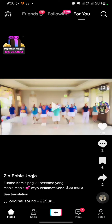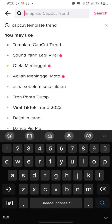Hello everyone, thank you for clicking this video. Today I will show you how to use a template in CapCut. If your CapCut didn't show the template tab or the template page, you can go to TikTok and then click on the search button and search for 'CapCut template trend'.